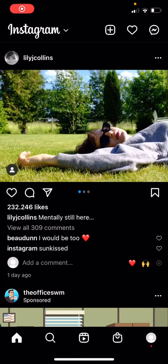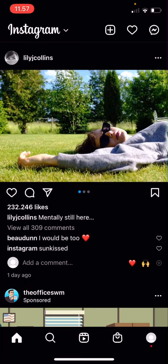Hey guys and welcome back to this channel. In this video I will be showing you guys what you can do if you forgot to mention your friends on your Instagram story — you can mention them later.